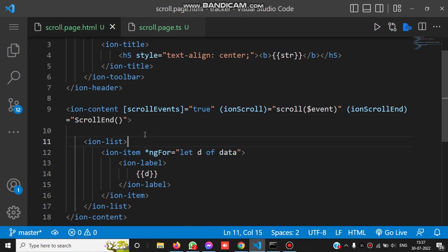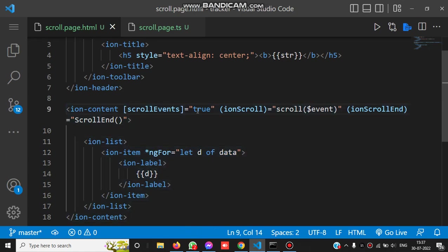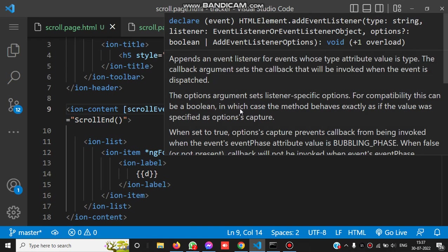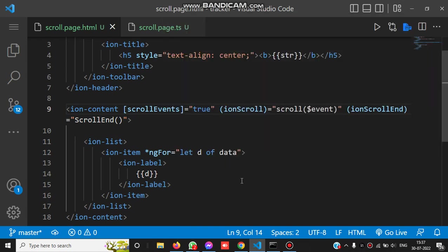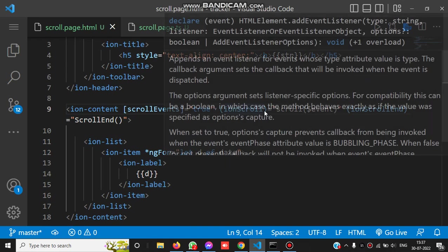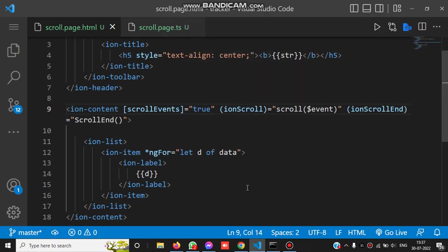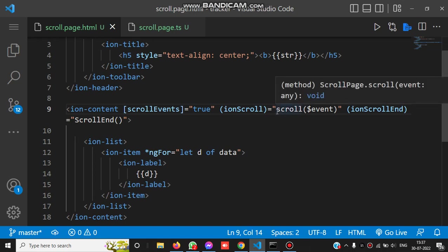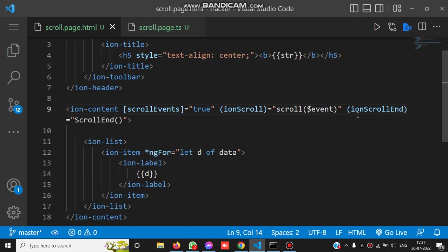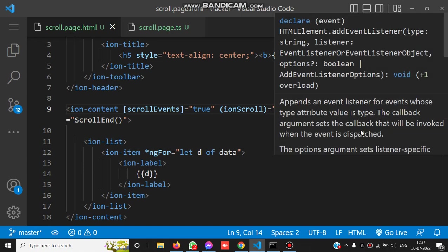In ion-content, you can check we have an event called ionScroll. This event will help detect whenever we are scrolling. Whenever we scroll, this event triggers and the scroll method will be executed.